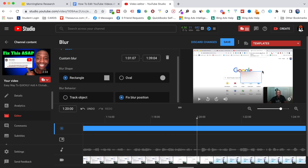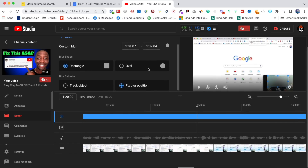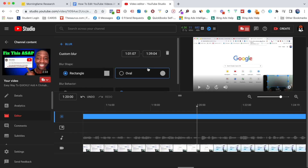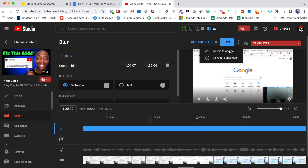You can also fix your blur position however you need. If I click on it I can adjust it — make it big, make it small, whatever. I'm going to put it over my face so you can see what it looks like. At this point, if I wanted to keep this, I'd just hit Save. If I want to revert back to the original I can do that as well.